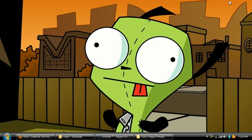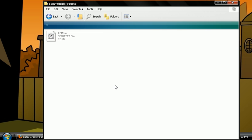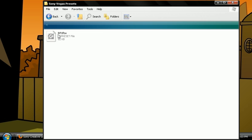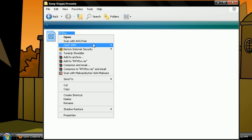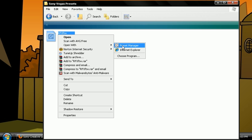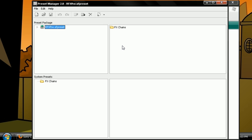Once you have downloaded it, you're going to come here and you're going to right click on the file and you're going to click on open with preset manager. Very important.